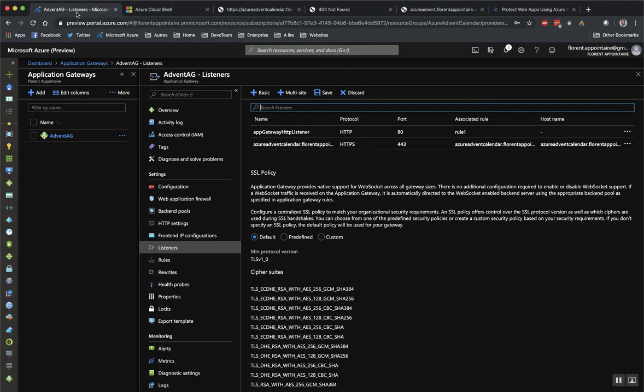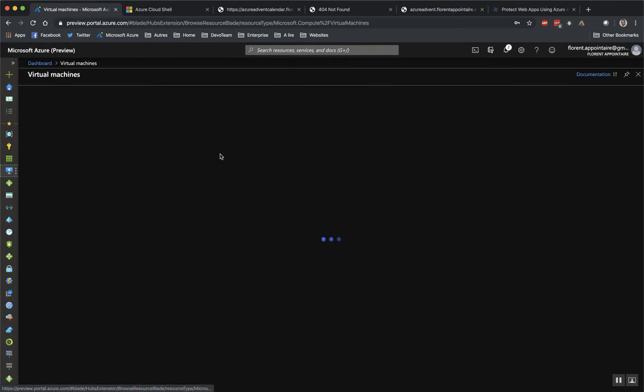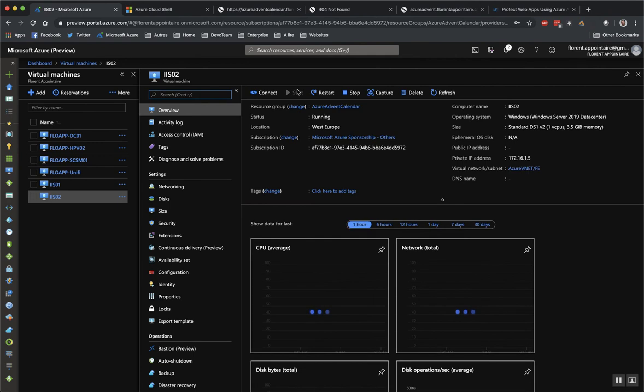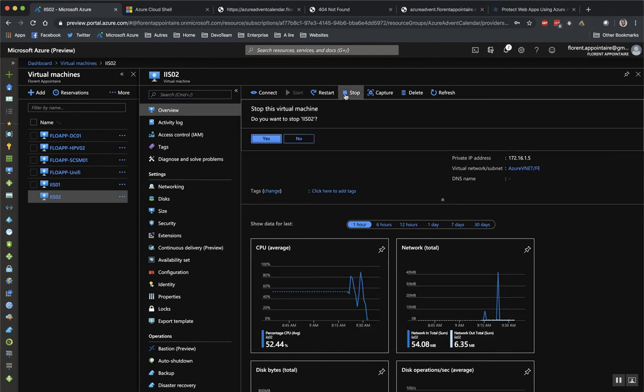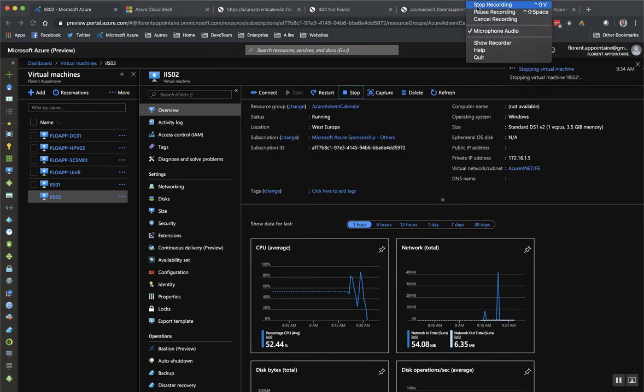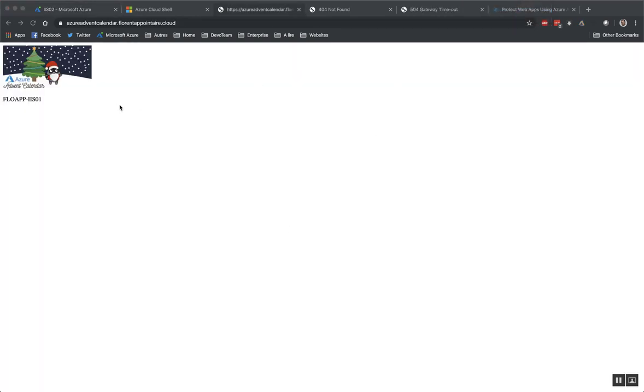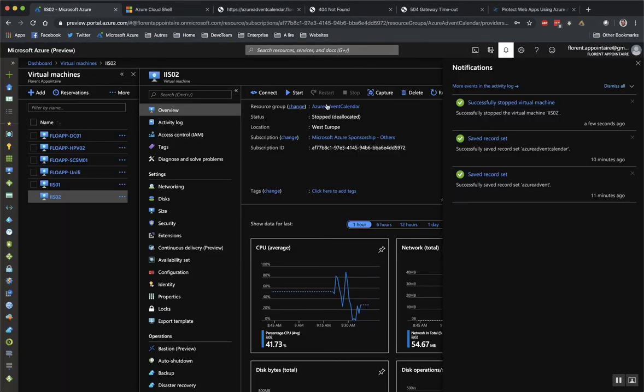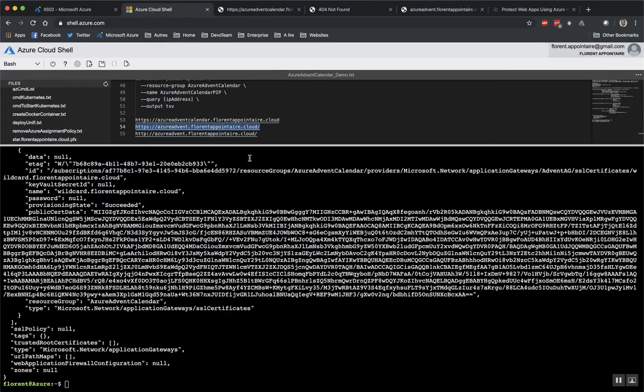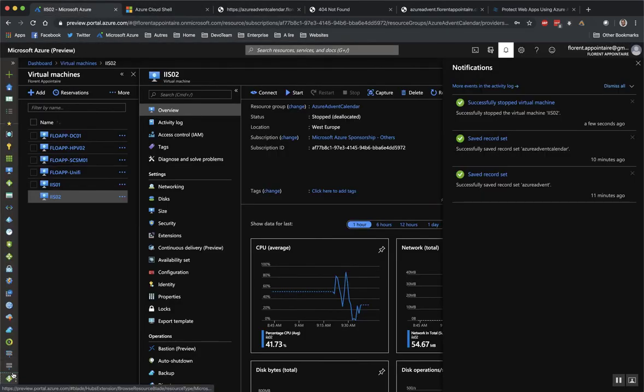And in HTTP, you can see it works. So if I do some refresh, it's always on IIS 0.2. I will try to stop it. And we will refresh after that. So now my IIS Server 2 is stopped, as you can see. So I refresh now. I am on IIS 01. I will try on this one. As you can see now, I am on IIS 01.